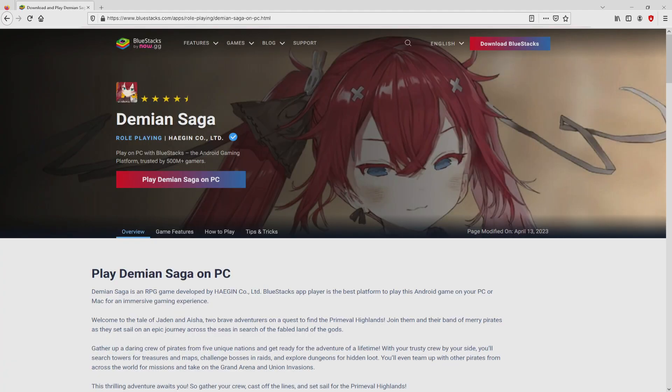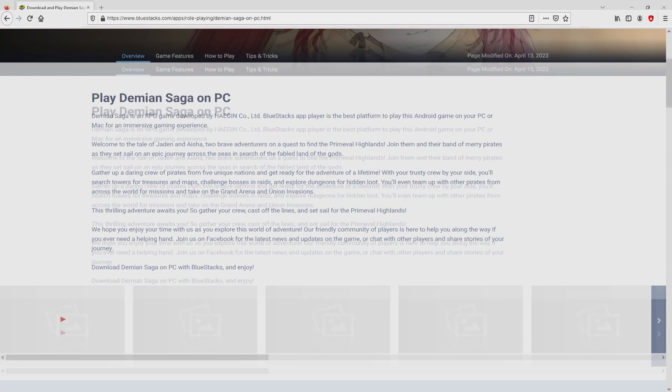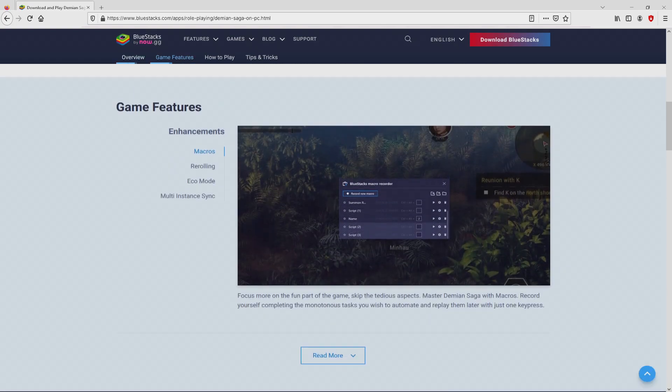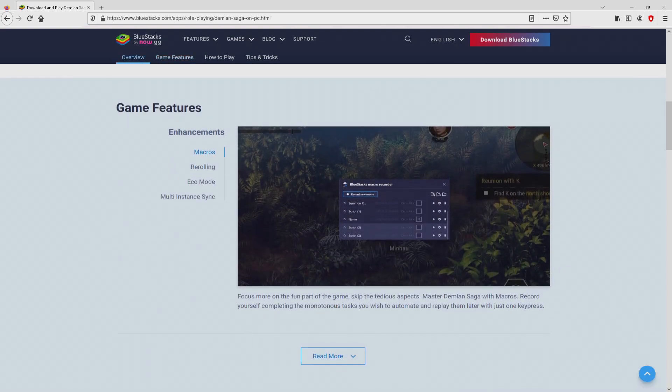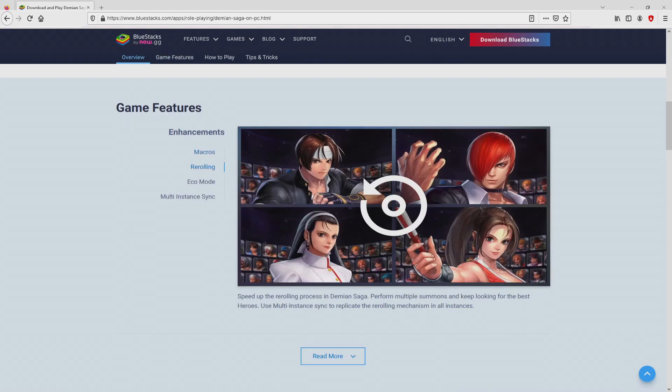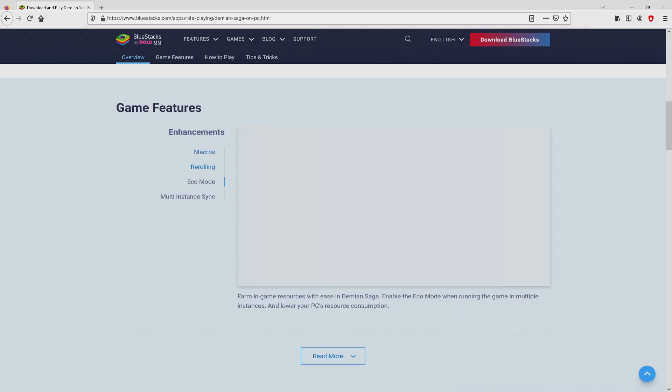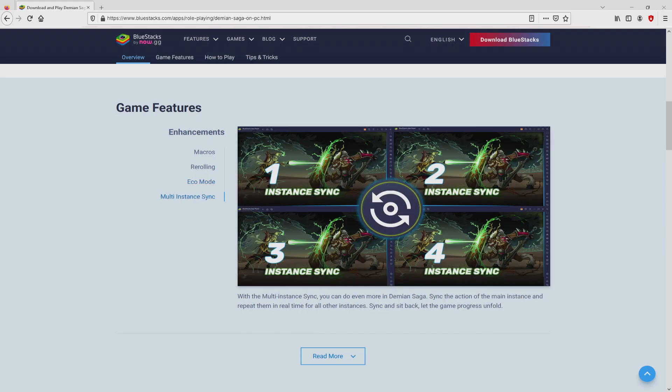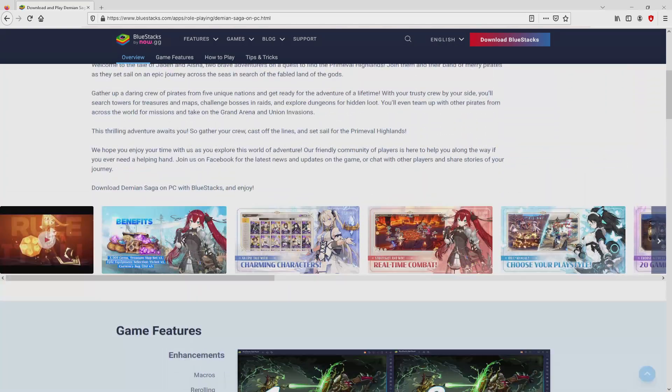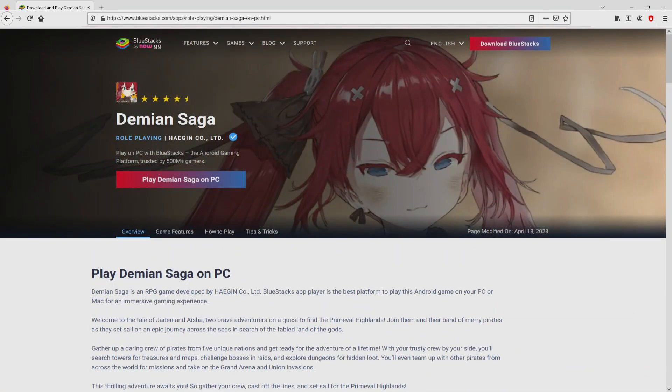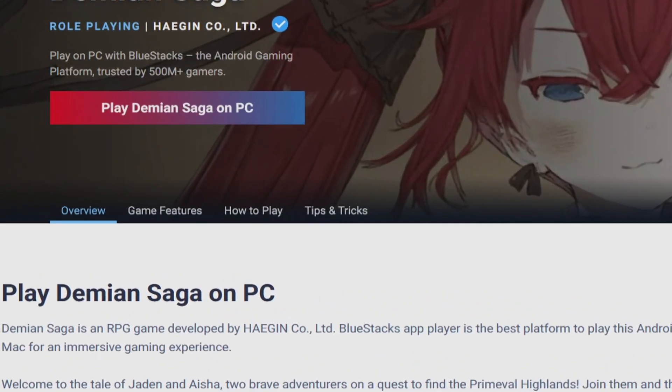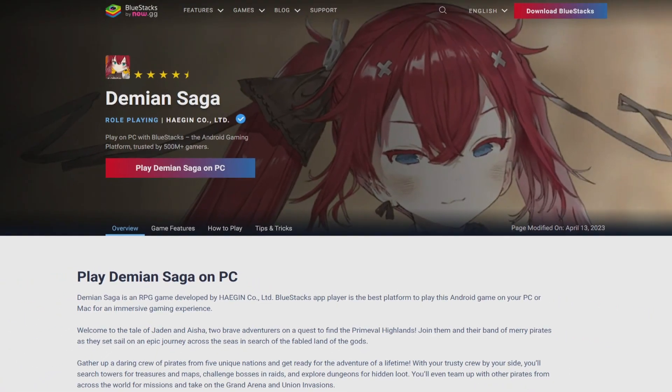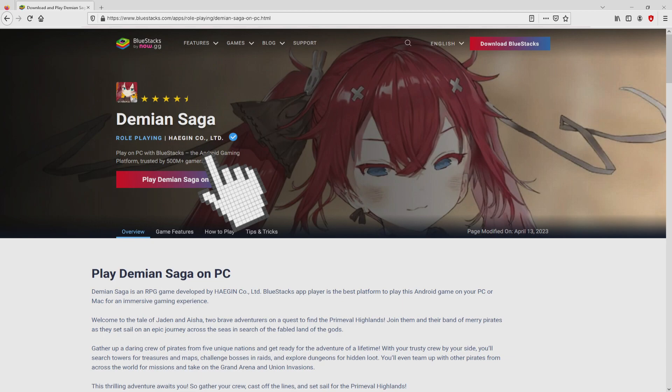Once clicking on the link, we get to the website of BlueStacks, which is the Android emulator that we are going to run to play Demian Saga on PC. As you can see from here we access some pros of using that emulator. So we are on the way to start downloading Demian Saga by clicking on the button play on BlueStacks that you can visualize here in green. We then click on it.